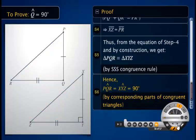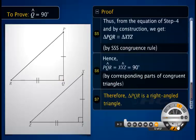Hence, by corresponding parts of congruent triangles, angle PQR equals angle XYZ. Therefore, angle PQR equals 90 degrees. Therefore, triangle PQR is a right-angled triangle.